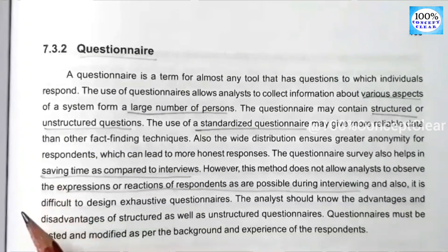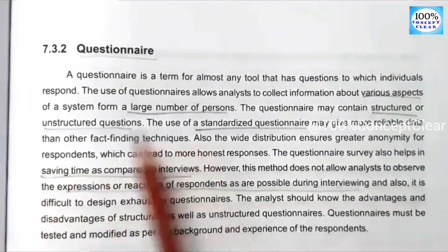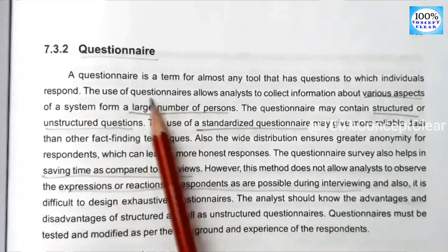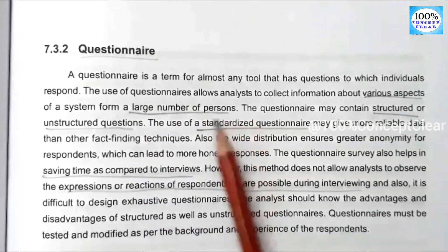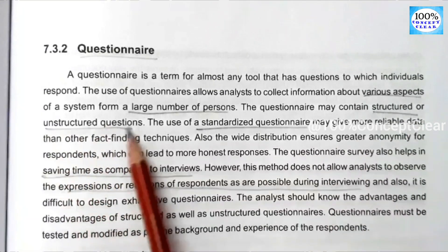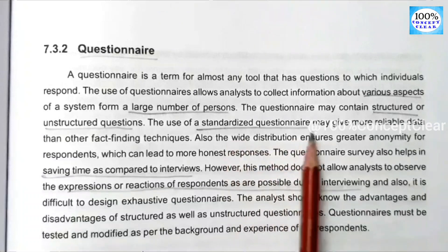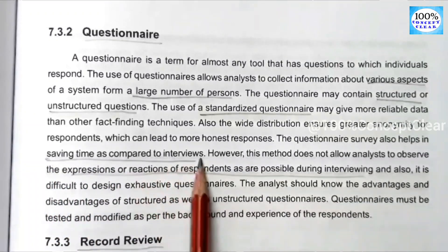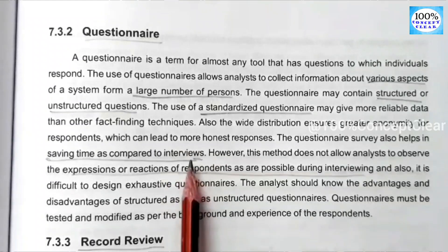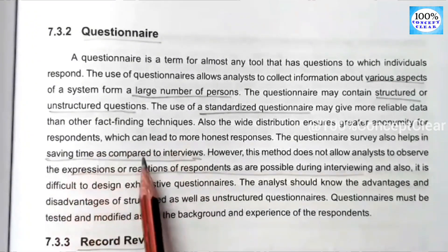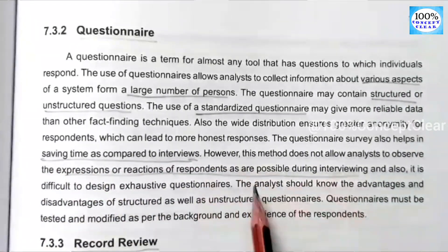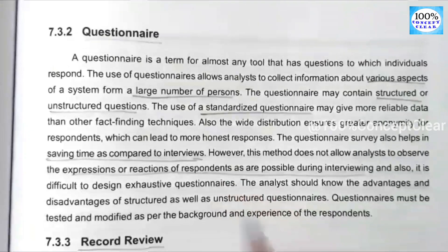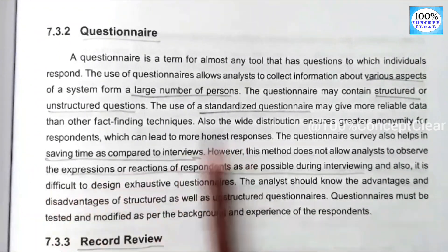The second strategy is the questionnaire. In the questionnaire, we have a set of questions and respondents will answer them. This is useful when asking a large number of persons, because in the interview we interview a single person, but with the questionnaire a large group of people can provide answers.